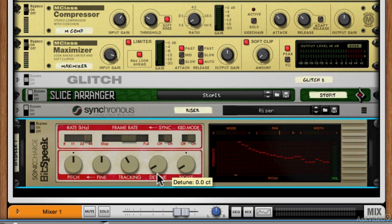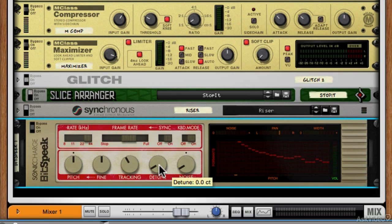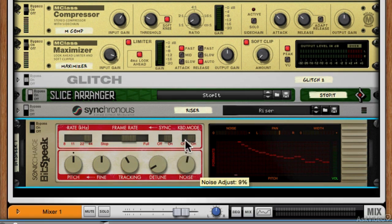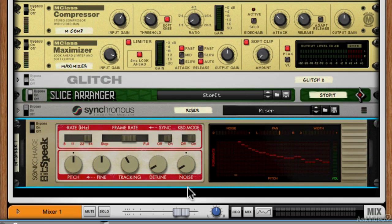Detune is pretty obvious—it just gives you a detune control. I think it seems to split the signal into two and give you a fatter sound. Then we've got a noise generator which will act on the incoming data.